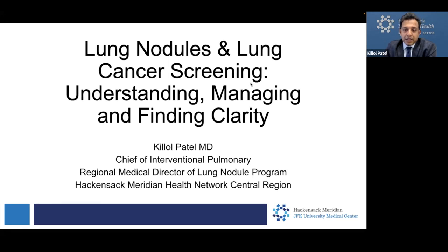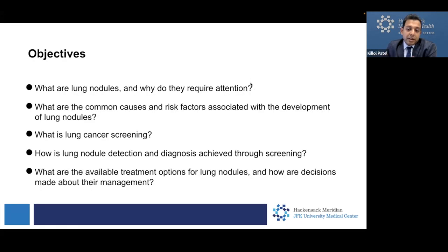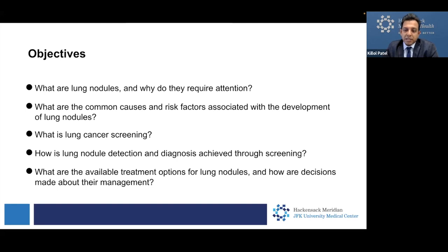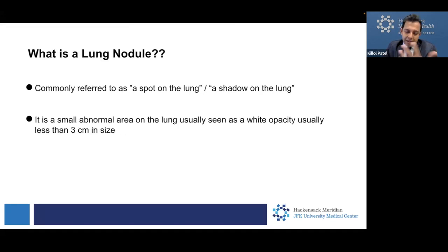The objectives we hope to achieve during the talk: what are lung nodules and why do they require attention? What are the common causes and risk factors associated with the development of lung nodules? What is lung cancer screening? How is lung nodule detection and diagnosis achieved through screening? What are the available treatment options for lung nodules and how are decisions made about their management? And at the end, we'll have some time for questions.